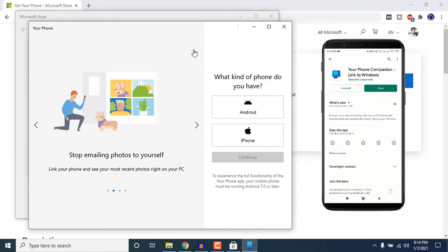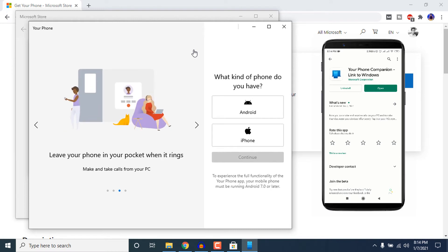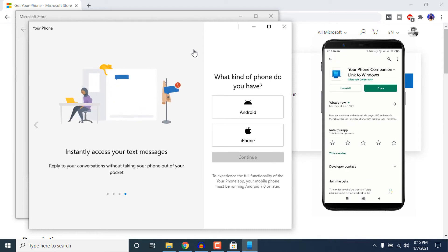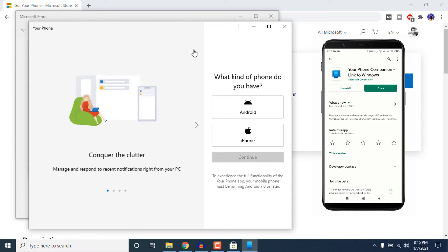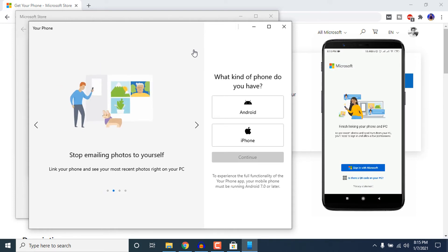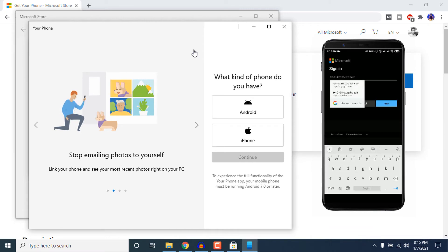Also go to your smartphone and download the Your Phone Companion app. Here I am in the Play Store and I have already installed it. I will put links in the description below for both the Android and iOS versions. After installing, just click on Open.